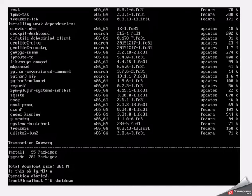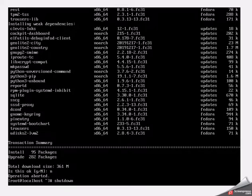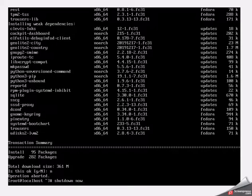If I type in shutdown space minus R, it's actually going to do a delayed restart. If I type in shutdown space now, it will actually do an immediate shutdown with no delay.